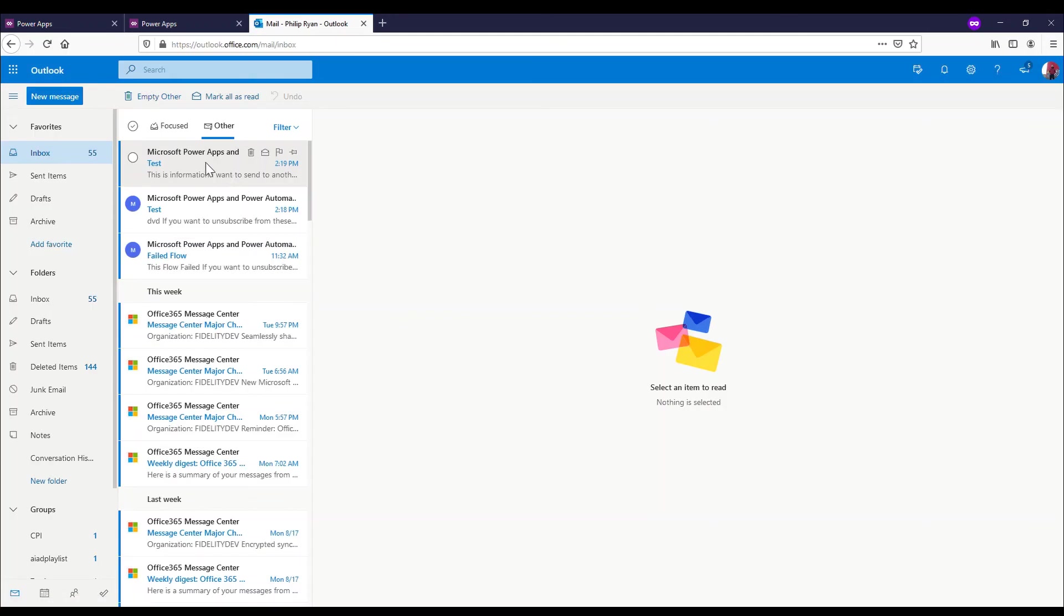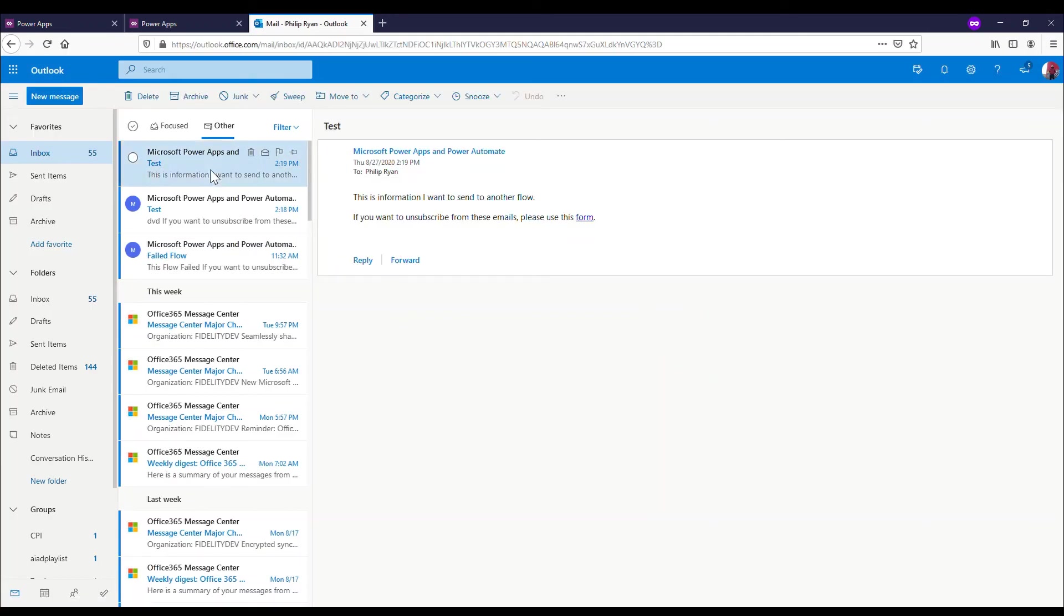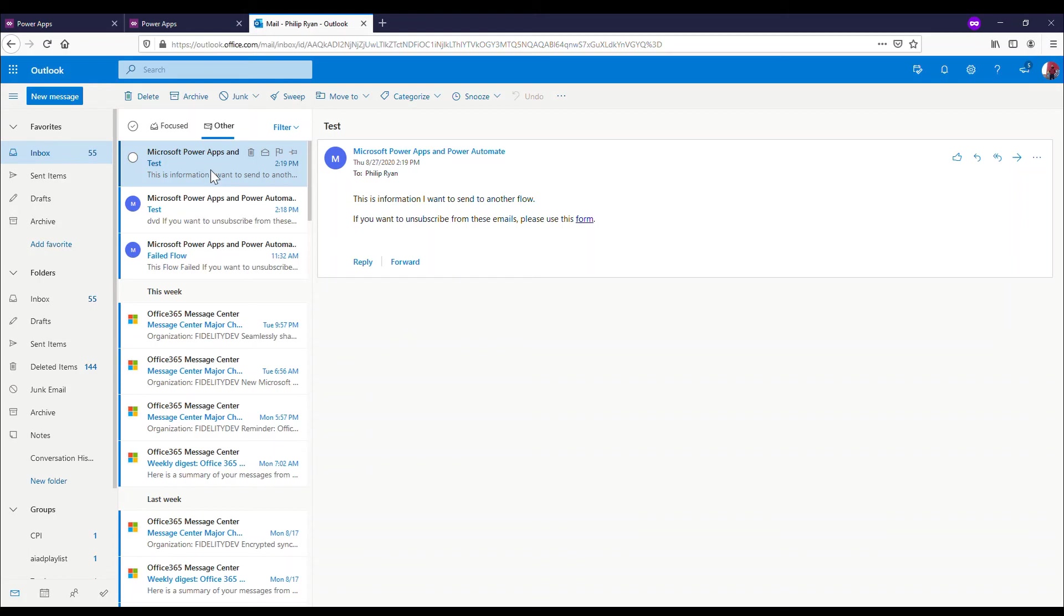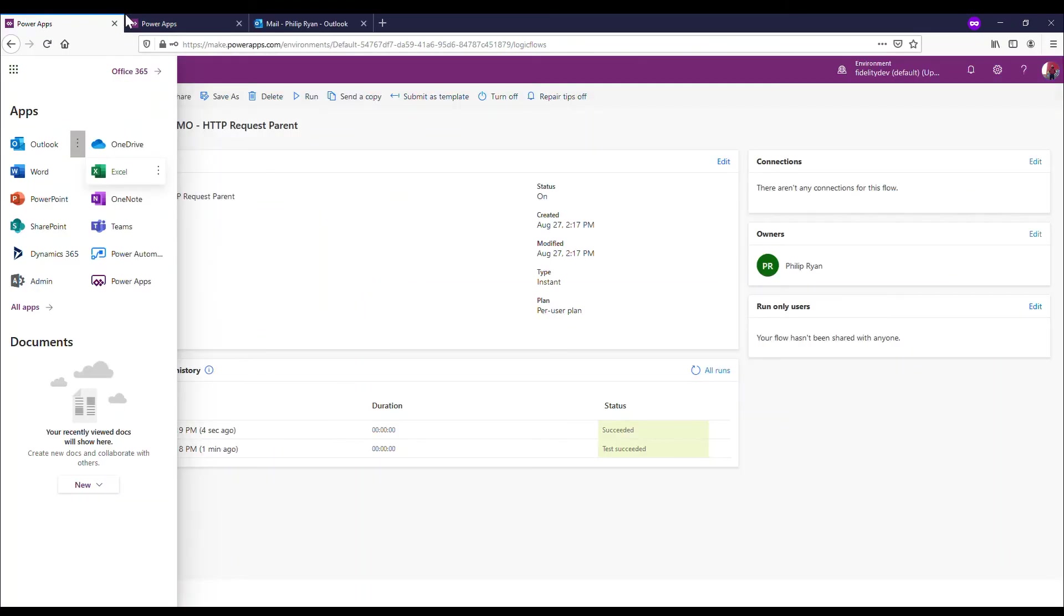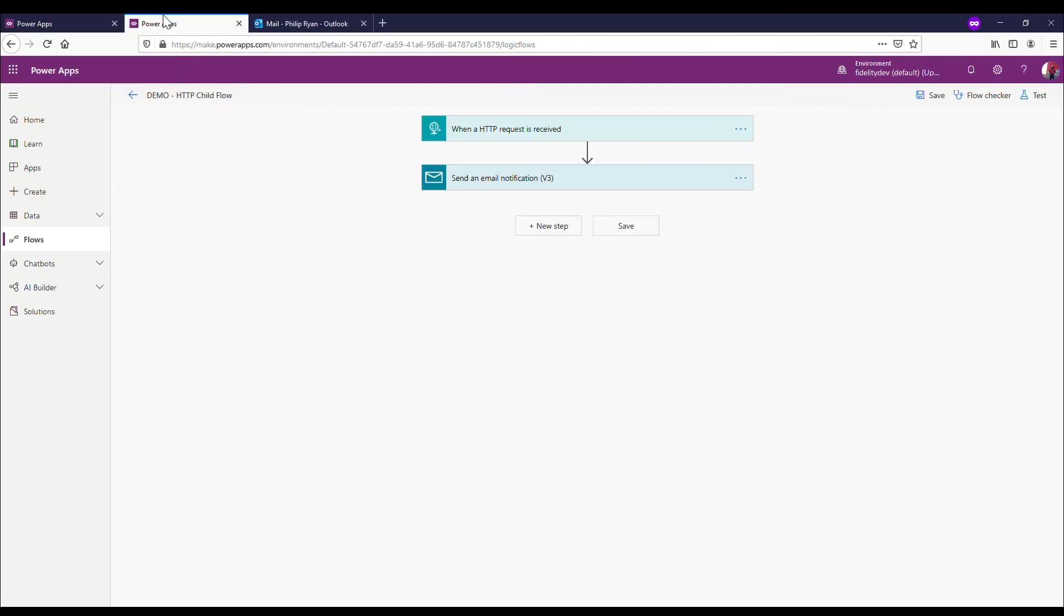And let's open up an email here and see if we can - forgetting what we're supposed to be getting. So you can see up here I am actually after getting exactly what I wanted. I got that email at 2:19 comes with the title of test. That's also getting this bit of information: 'This is information I want to send to another flow.'